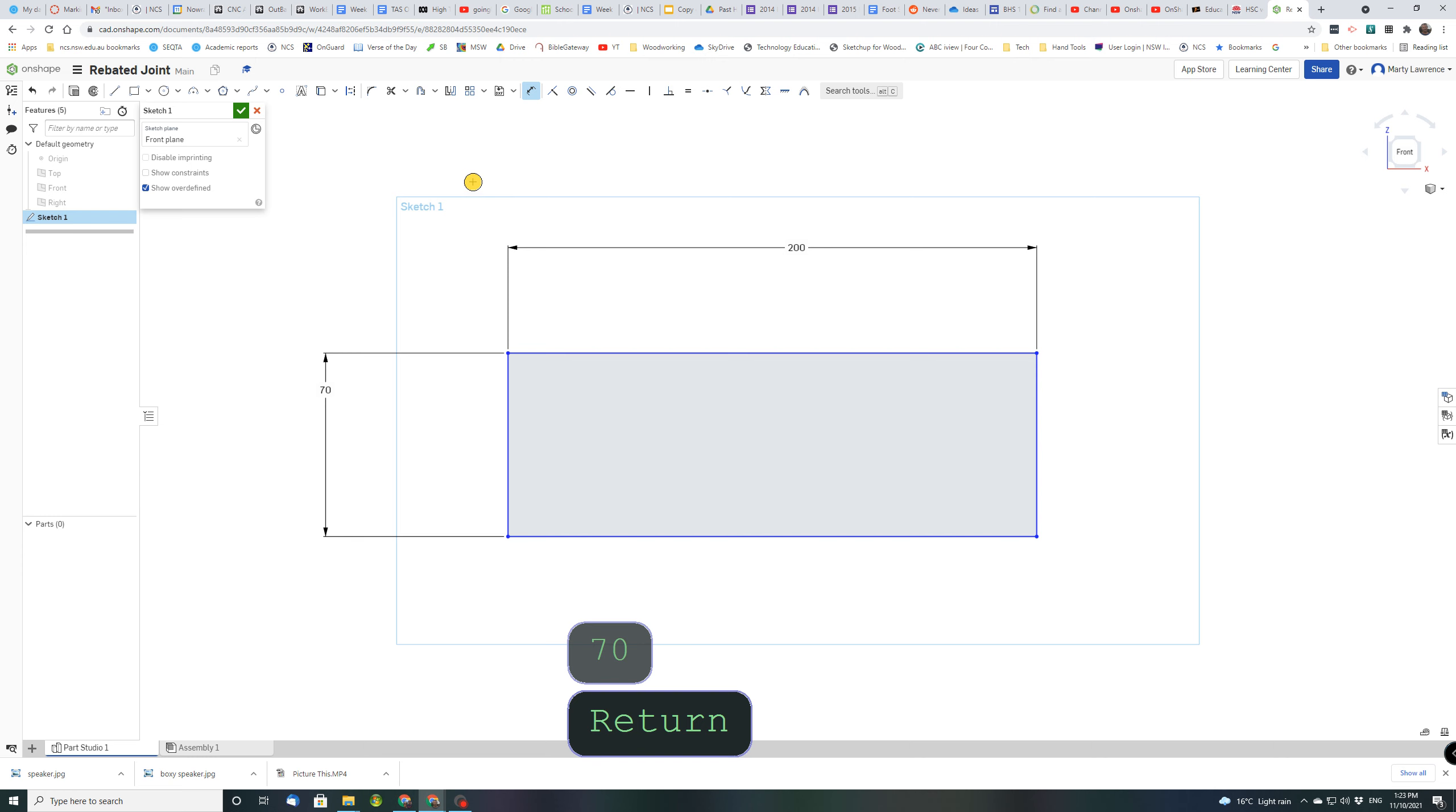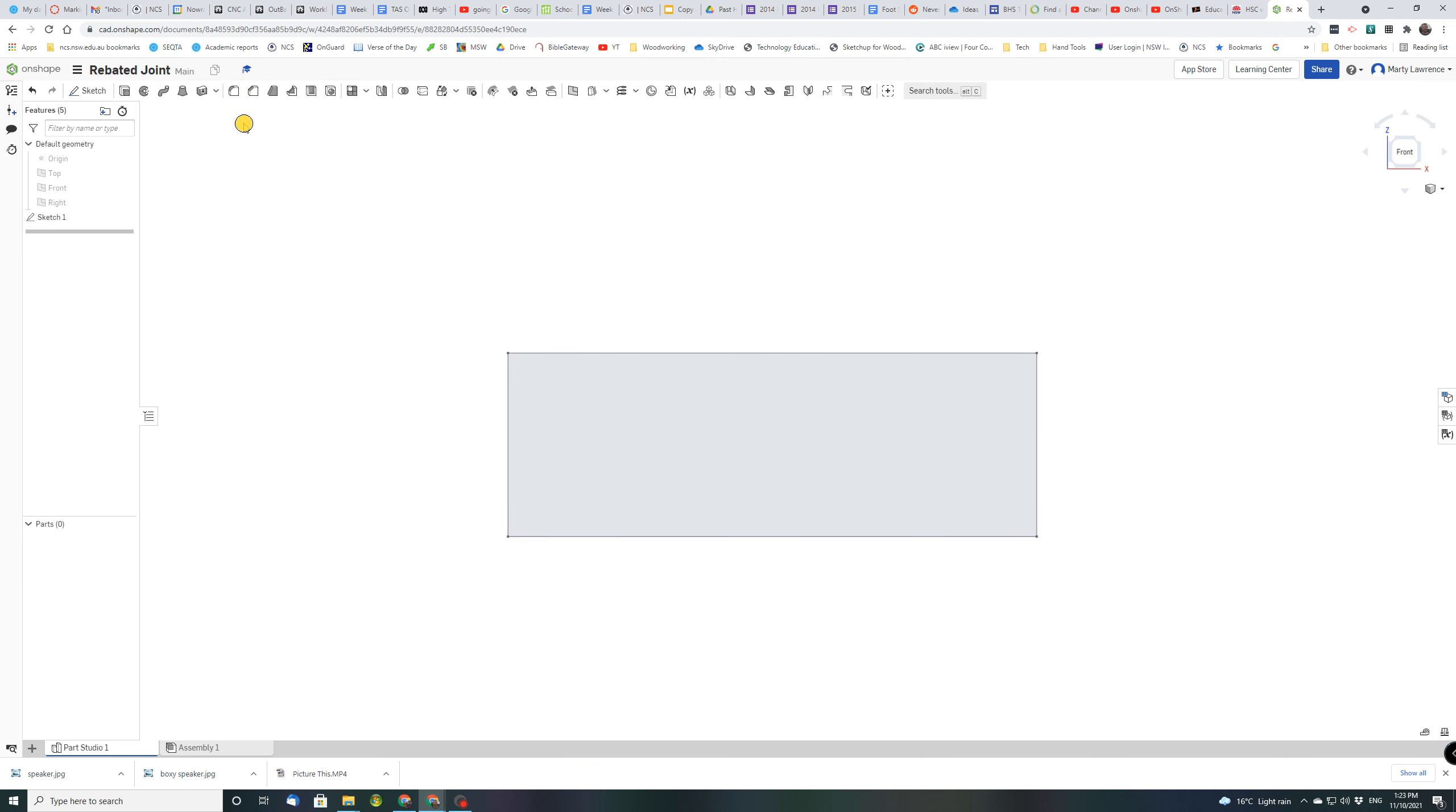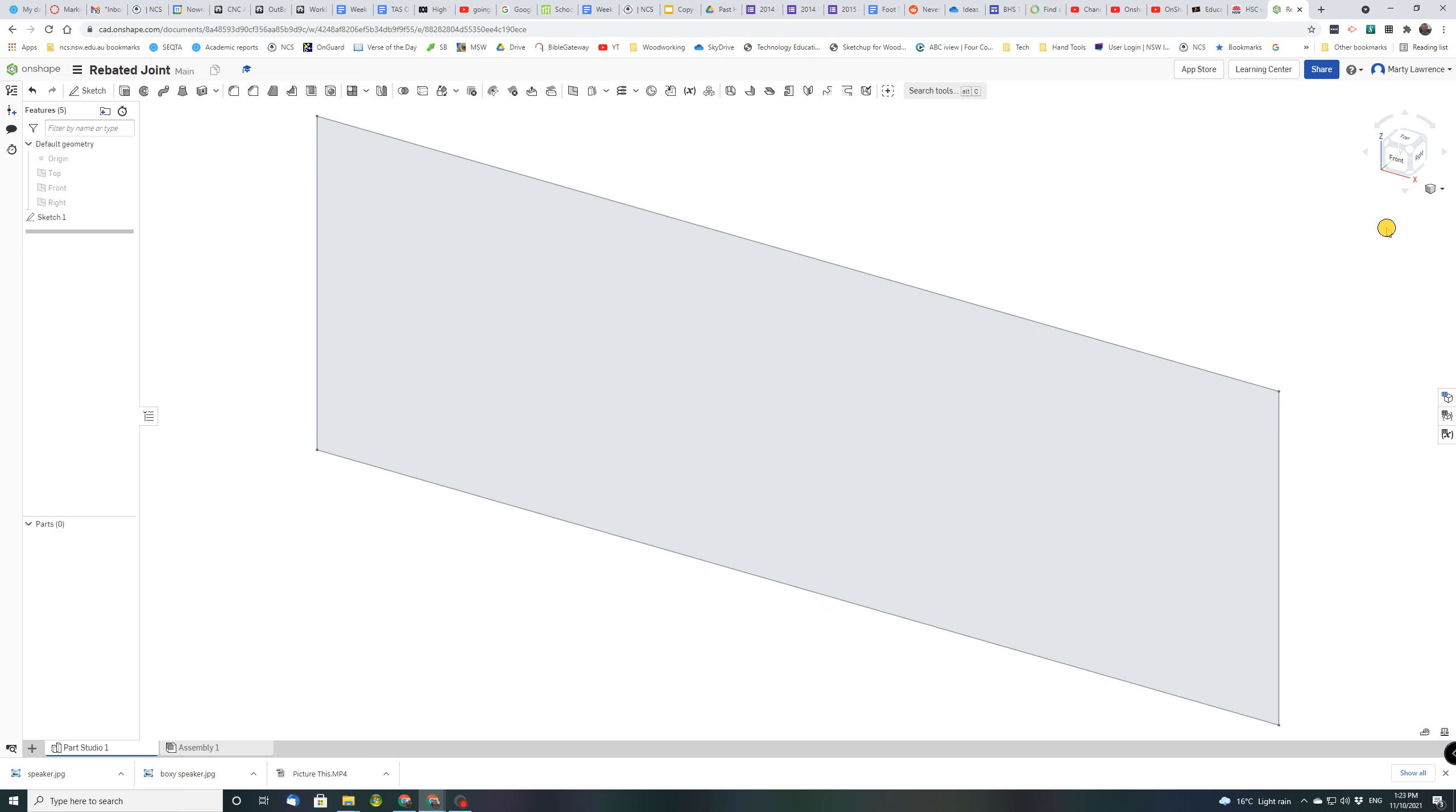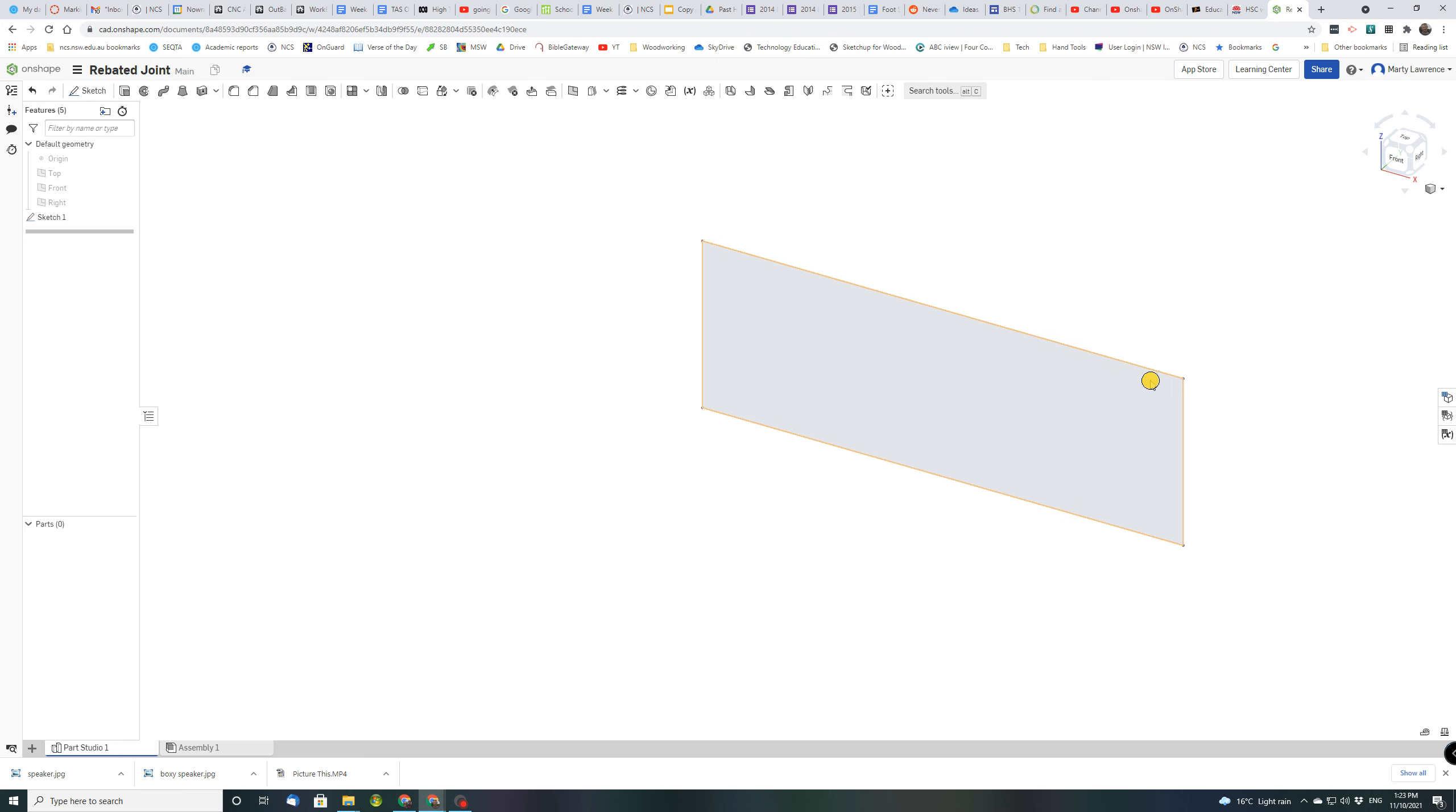For now that sketch is finished so we can click that tick. Now we're going to go back to a normal 3D view. There's two ways we could do that. We could click in the corner of the view cube or use the down arrow under this little box and go to trimetric. I'm going to zoom back as well.